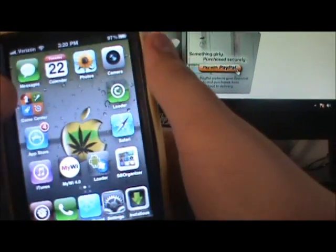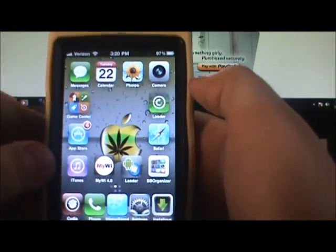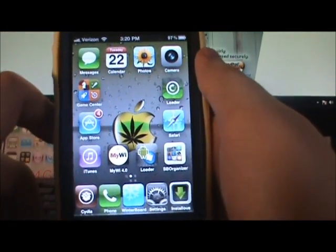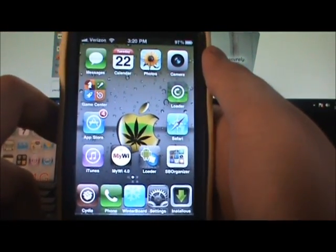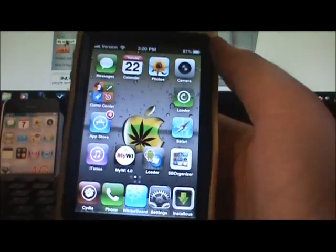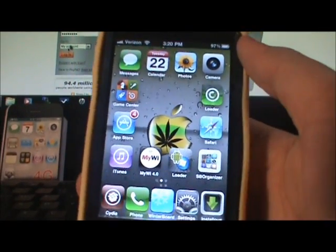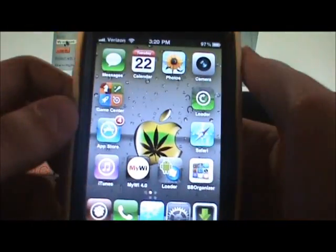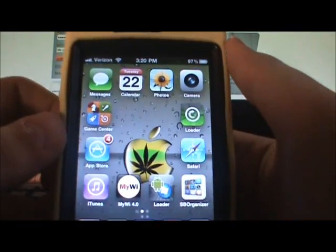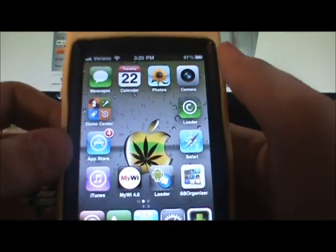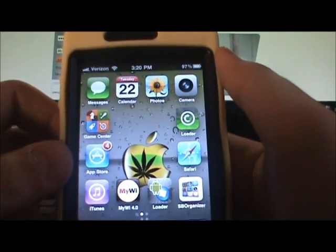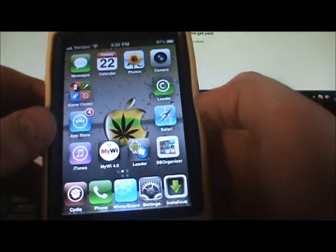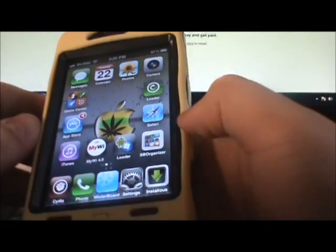What's up guys, this is ilyhost here and today I have a video for you on my two favorite lock screens. I have not made one of these videos before and it's actually a requested video from one of the viewers who wanted me to make my top favorite lock screens.